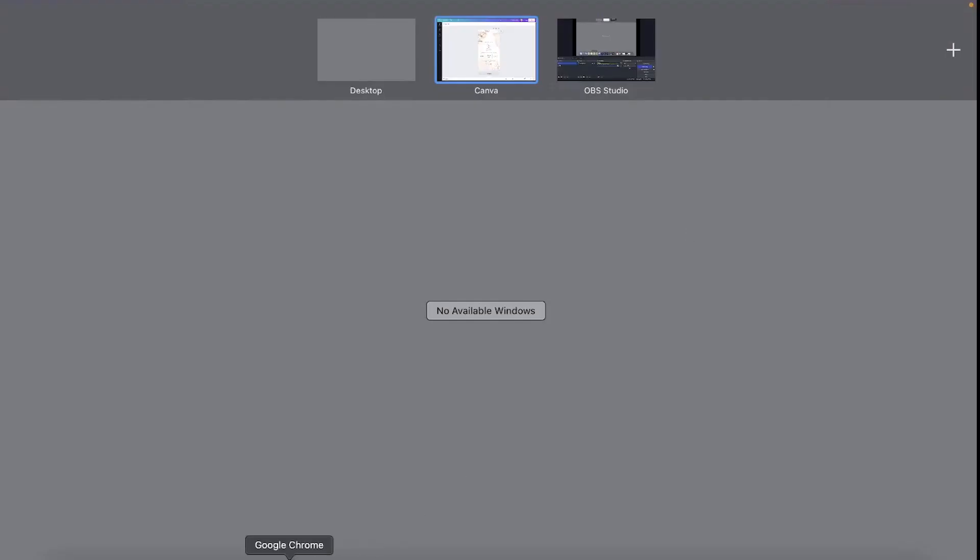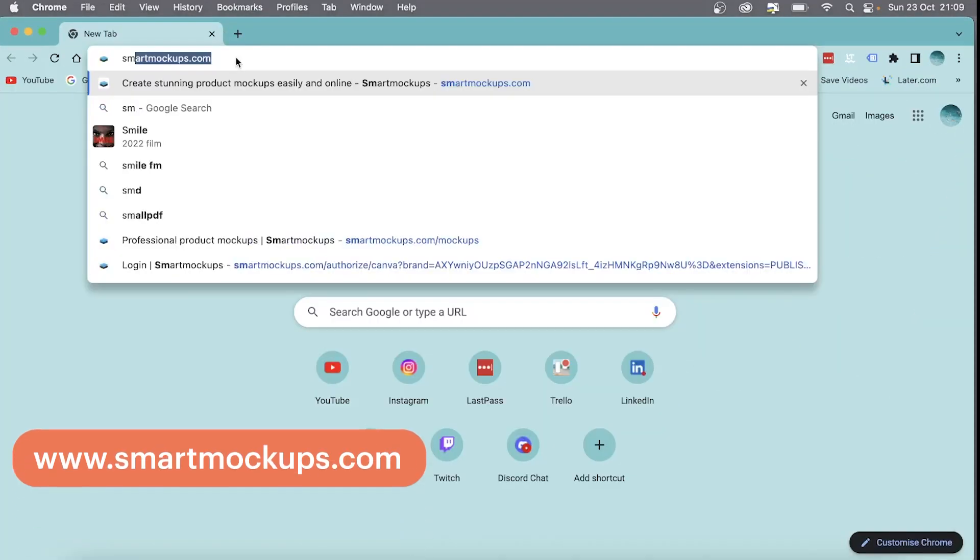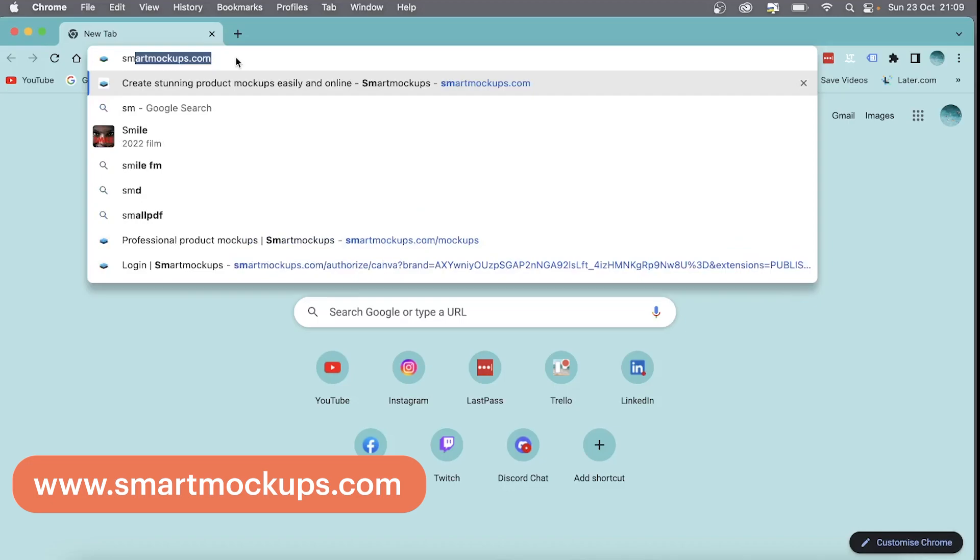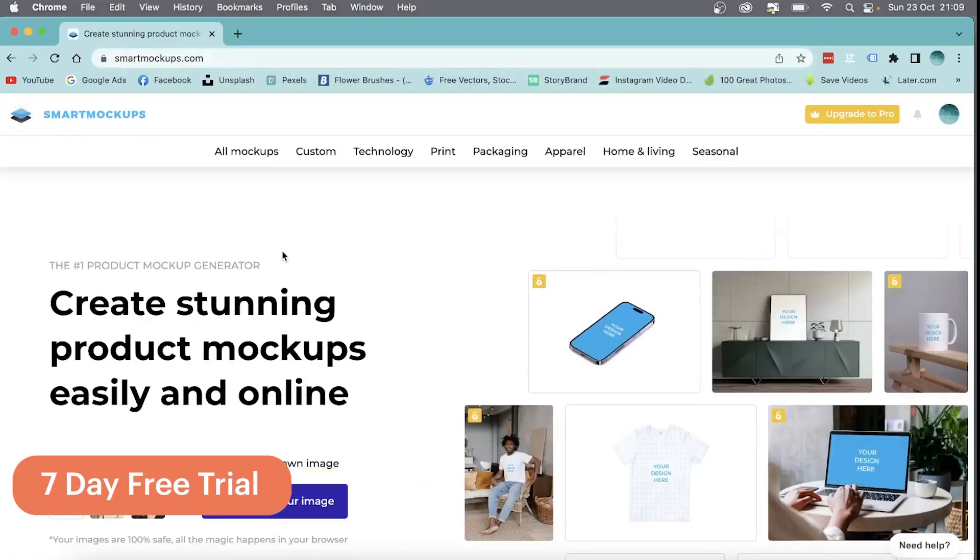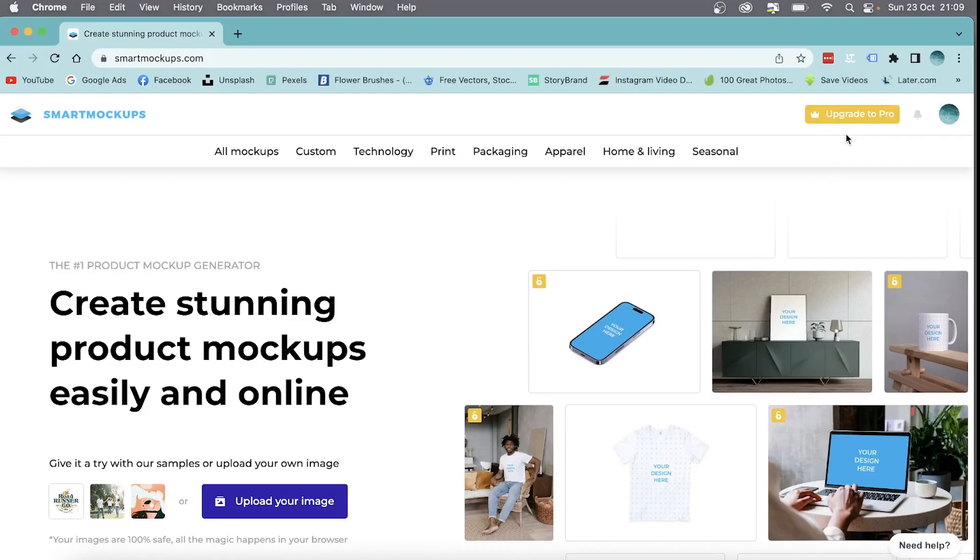You're going to type in smartmockups.com. You can sign up for a free seven-day trial. If this website proves more useful to you, feel free to upgrade to Pro.